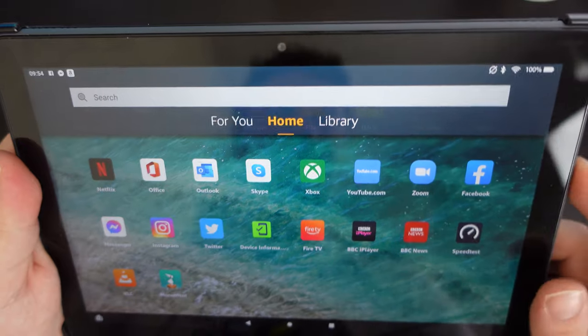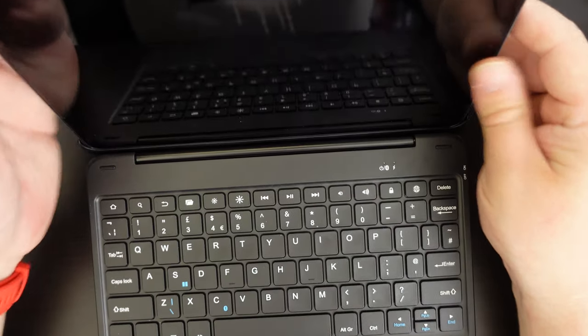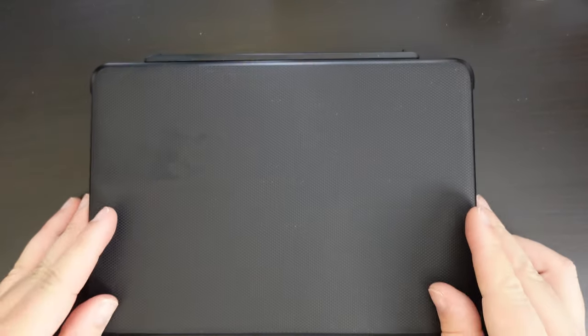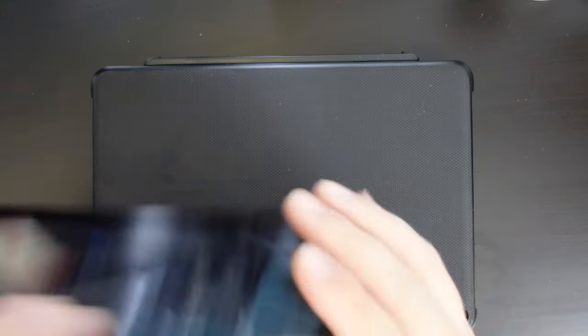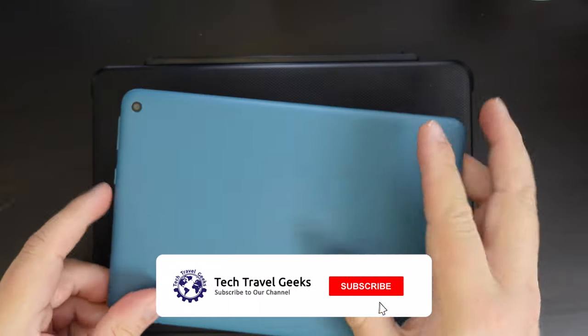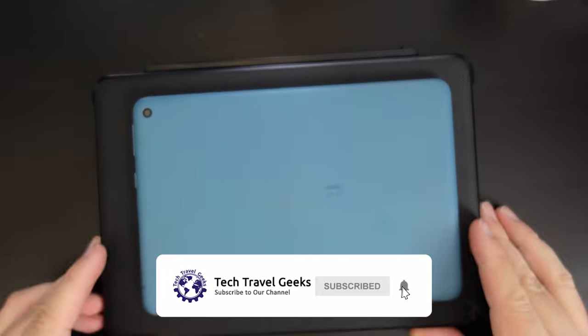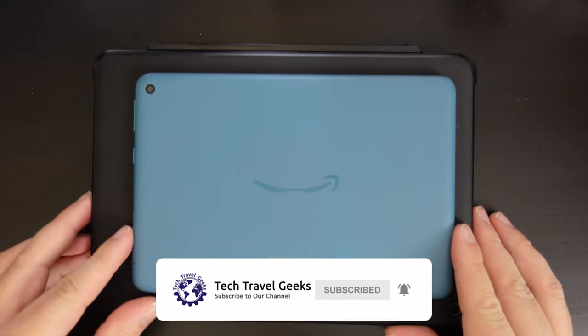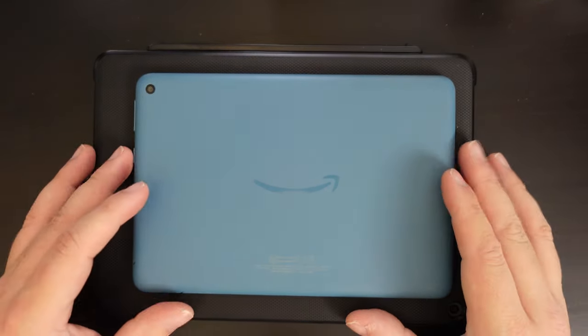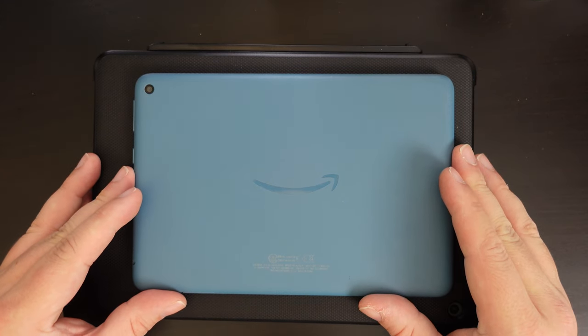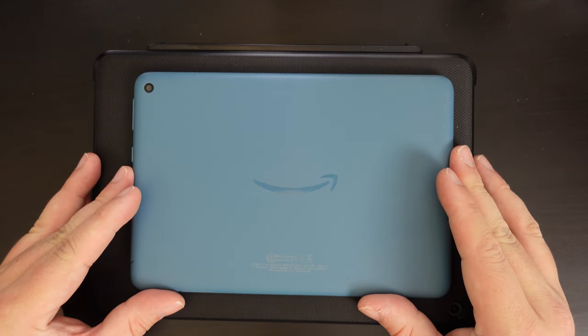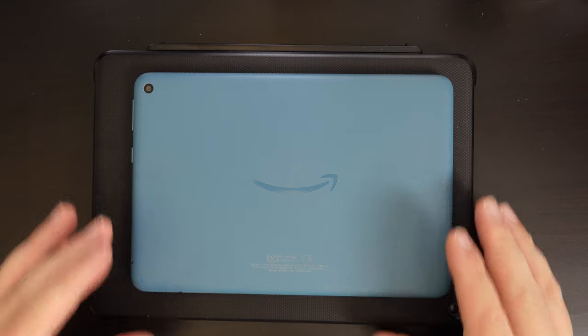So that was a very quick guide. If you have any further questions or comments, feel free to leave some in the comments section below. If you don't already, please do subscribe to the Tech Travel Geeks here on YouTube. We cover consumer electronics, gadgets, services that we believe make the travel experience better. But for now, thanks for watching and goodbye from me.